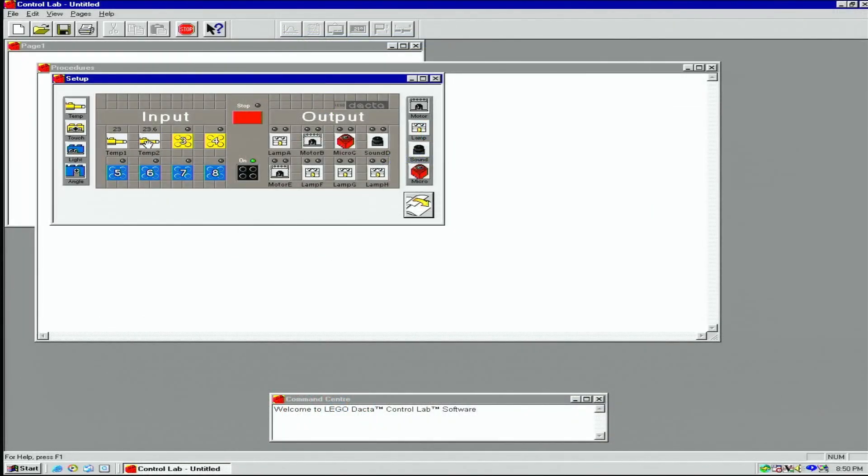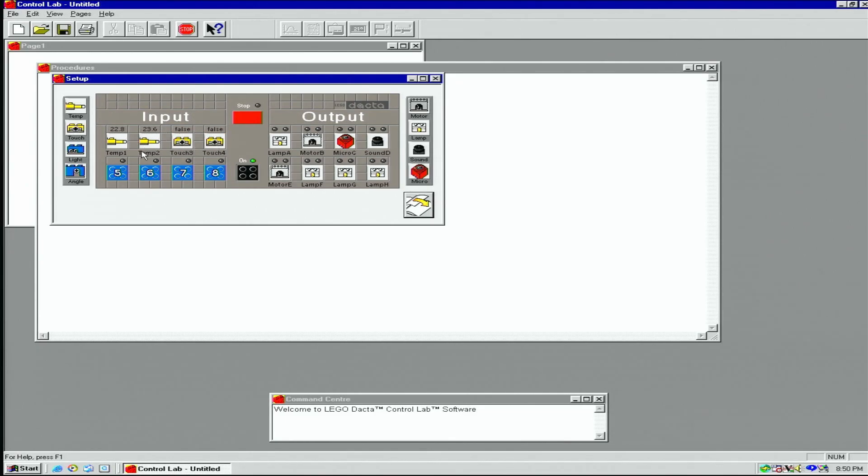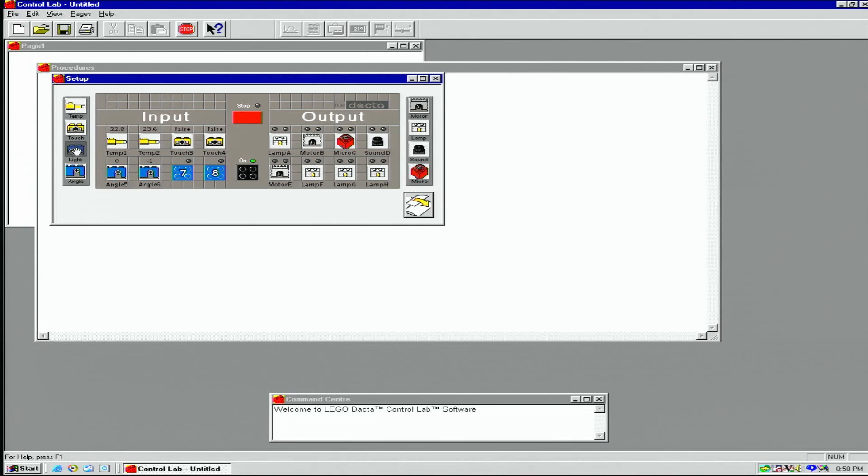Now let's assign our sensors. Temperature sensors on ports 1 and 2, touch sensors on ports 3 and 4, rotation sensors on ports 5 and 6, and light sensors on ports 7 and 8.